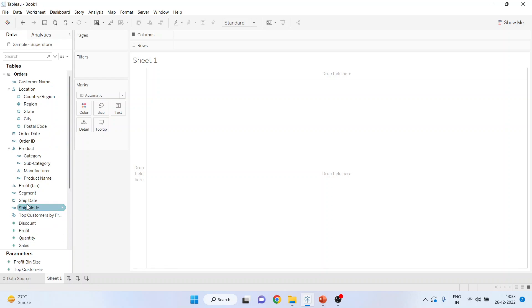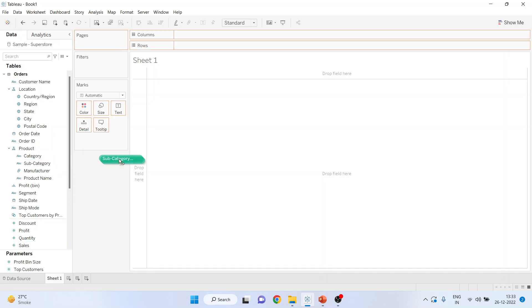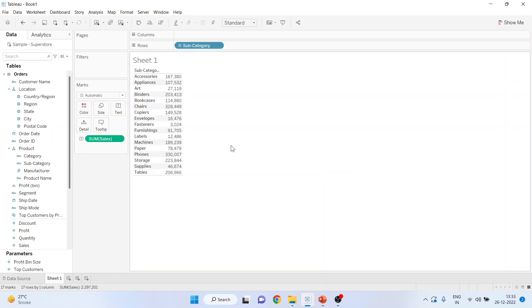So I'll pick up one dimension from here and one measure from here. Sales and subcategory. Press ctrl tap for multiple selections of the variable. Drag it and drop it in the canvas.